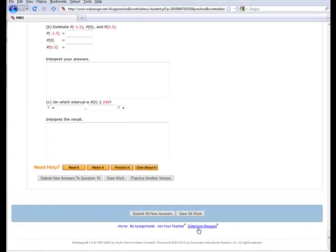But, you can only receive 70% of the points you get from there on out. So, it's to your advantage to try and finish the homework on time. But, if something comes up, any points that you get after the due date, during an extension request, you'll get 70% of what you earn.